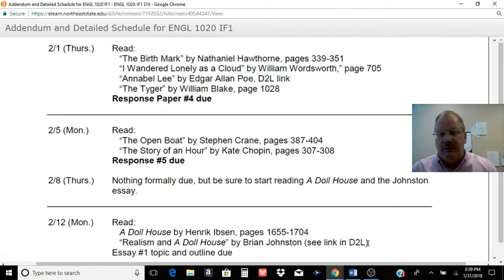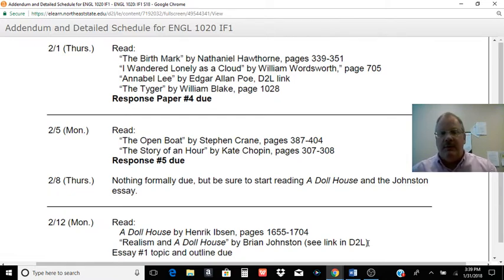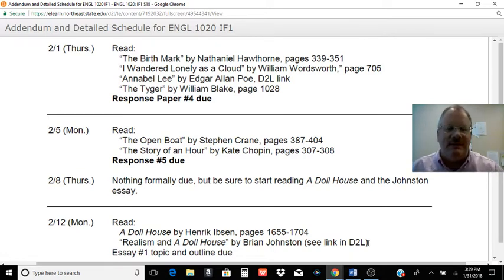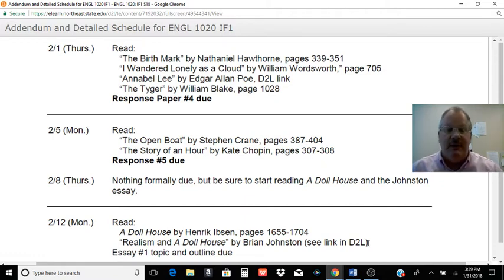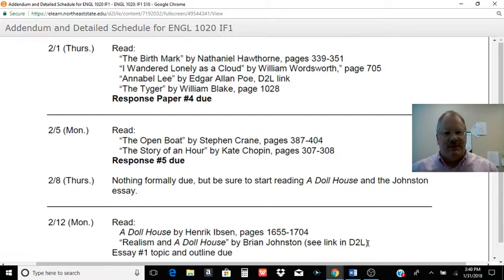Response paper number four is due tomorrow — I'm recording this on Wednesday, January 31st. Response paper number four is on Hawthorne and the three poems are due tomorrow. As you're reading some of this stuff, you may not like this highly symbolic, overwrought romantic kind of literature, and that's okay. All the symbolism is not everybody's cup of tea. You're going to get something much different with Stephen Crane and Kate Chopin for next Monday when we get into the realists. Sometimes it can be a little frustrating if you're kind of stuck in literature you don't particularly care for, but hang in there — we're going to be looking at different types of literature throughout the rest of the class.